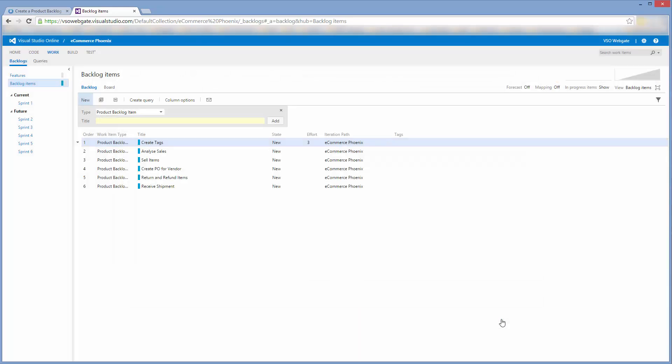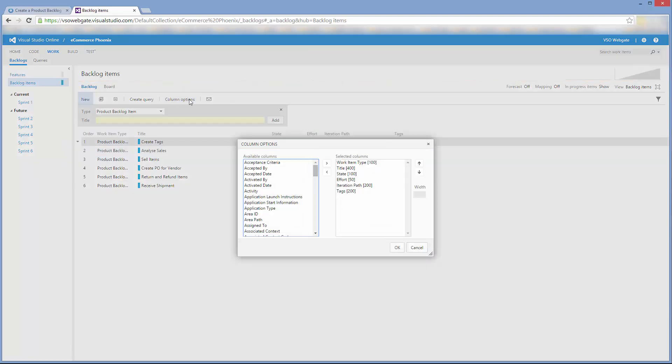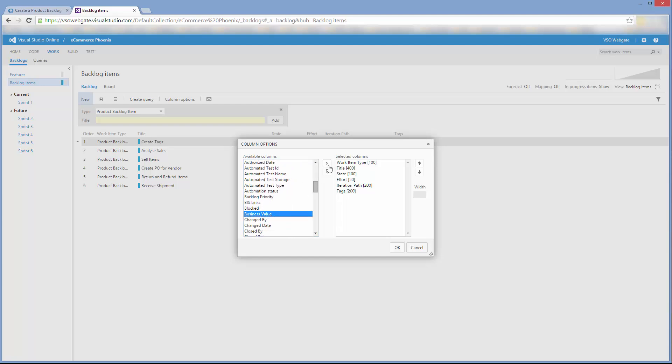Upon saving, note that the effort number is now shown in the tabular format of the product backlog, but business value is not. Let's change that. I'll click on column options and select business value from the left-hand column, move it to the right-hand column, and order it appropriately.